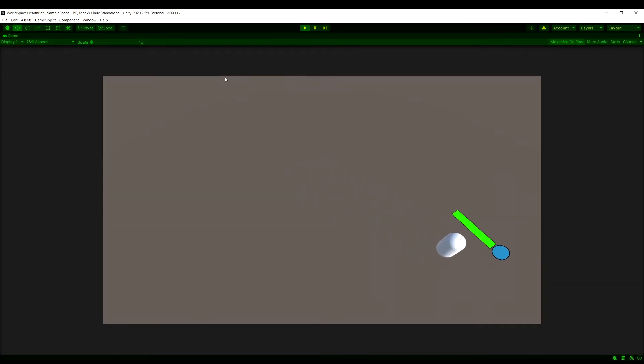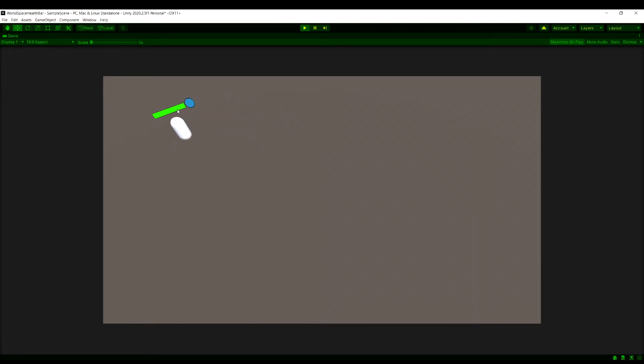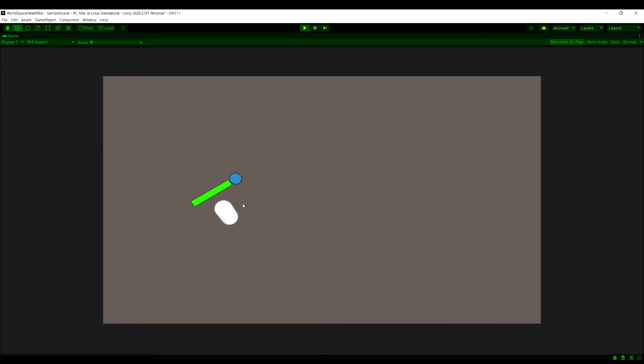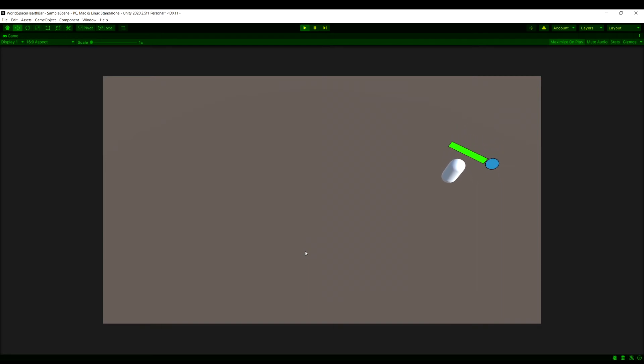So if we run our game now, you see the health bar is actually looking at the camera, but one thing you're going to notice is it's backwards. So the reason this is happening is because the health bar and the whole canvas is looking directly at the camera. So the forward direction is facing the camera. We need to actually change that a bit. We want it to look in the same direction as the camera, not directly at it.